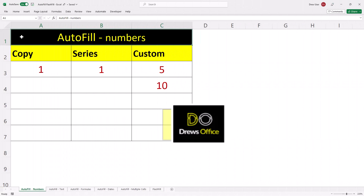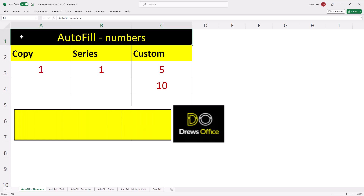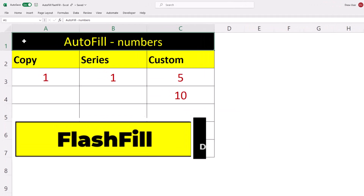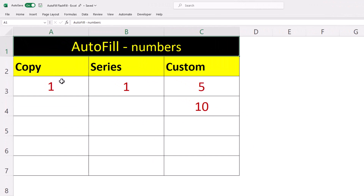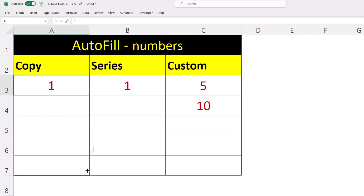We're going to run through a few examples of how we can use autofill and flash fill in Microsoft Excel. Click in the cell and use our autofill cursor in the bottom corner here.